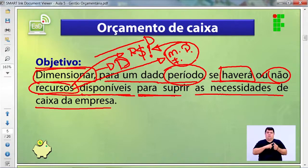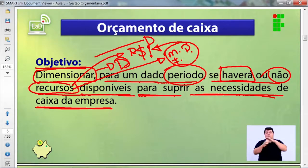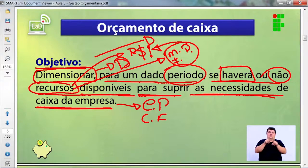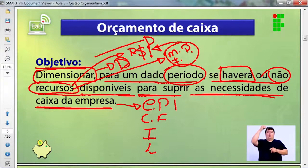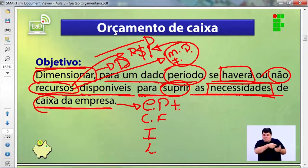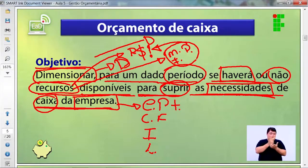As necessidades de caixa são as necessidades que se referem às contas: contas a pagar, contas de fornecedores, aquisição de insumos, luz, telefone. Suprir significa ter disponível para atender uma determinada necessidade — associada à quantidade ou volume de dinheiro que a empresa tem no espaço de tempo.